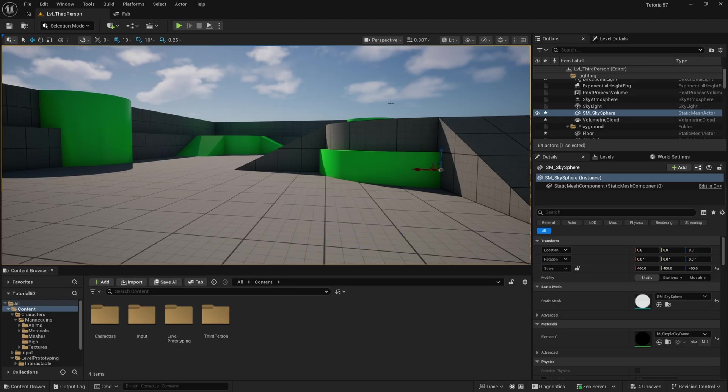Alright guys, here I am inside of Unreal Engine 5.7, however this pixelating texture method will work with any version of Unreal Engine, so don't worry about that.